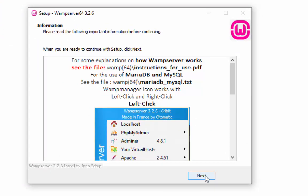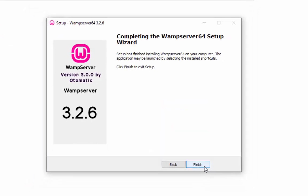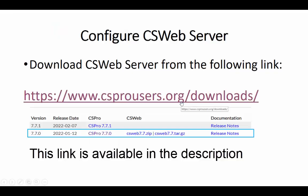On the information screen press next button. Click on the finish button.